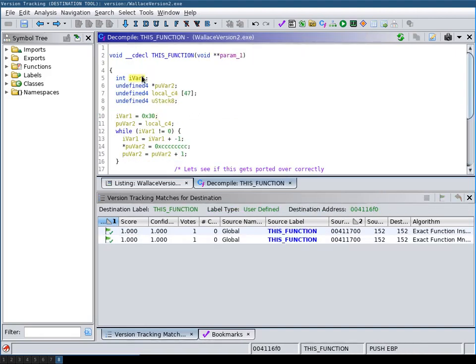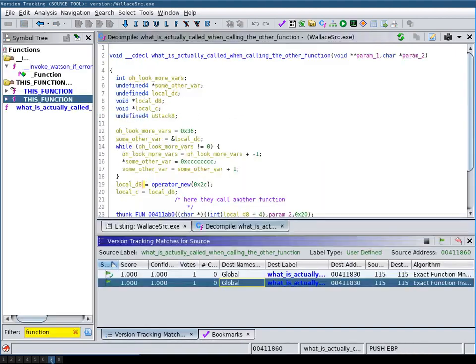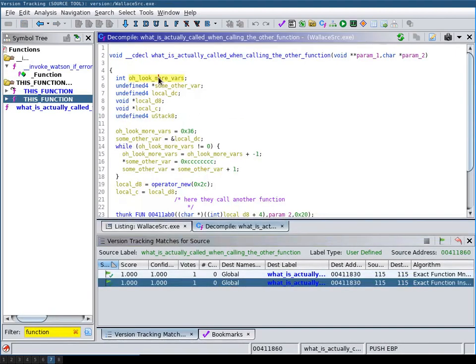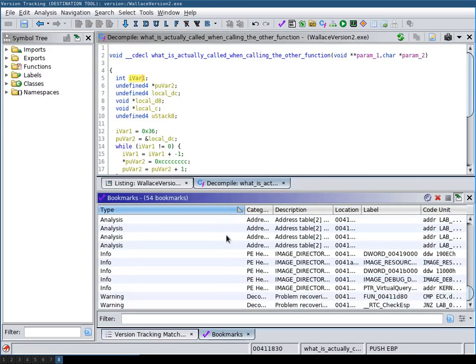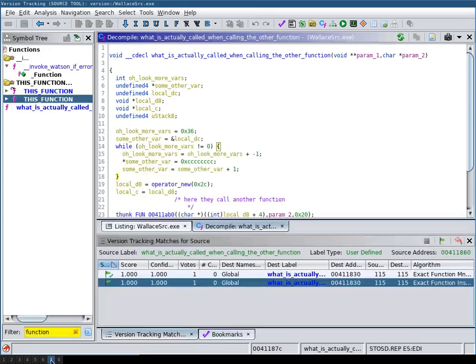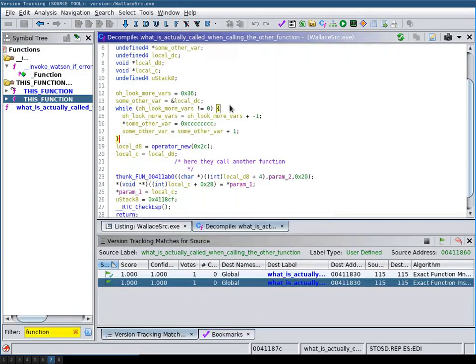However, what has not been ported over is the variable renaming. And also what has not been ported over is the bookmark. Maybe I've done something wrong and you can port it over. But it seems that not everything is automatically ported over.